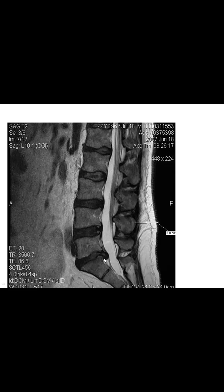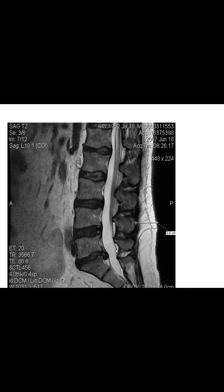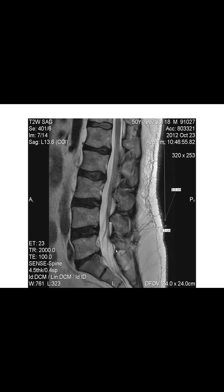The disc herniation was later resected through an L5 laminotomy and discectomy. Comparing 2007 to 2012, the disc has been resected.